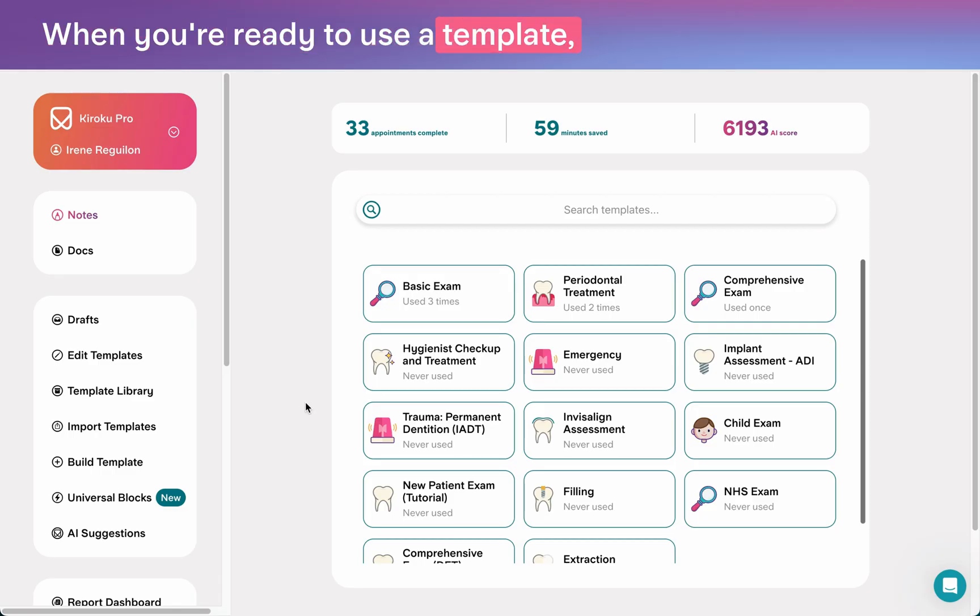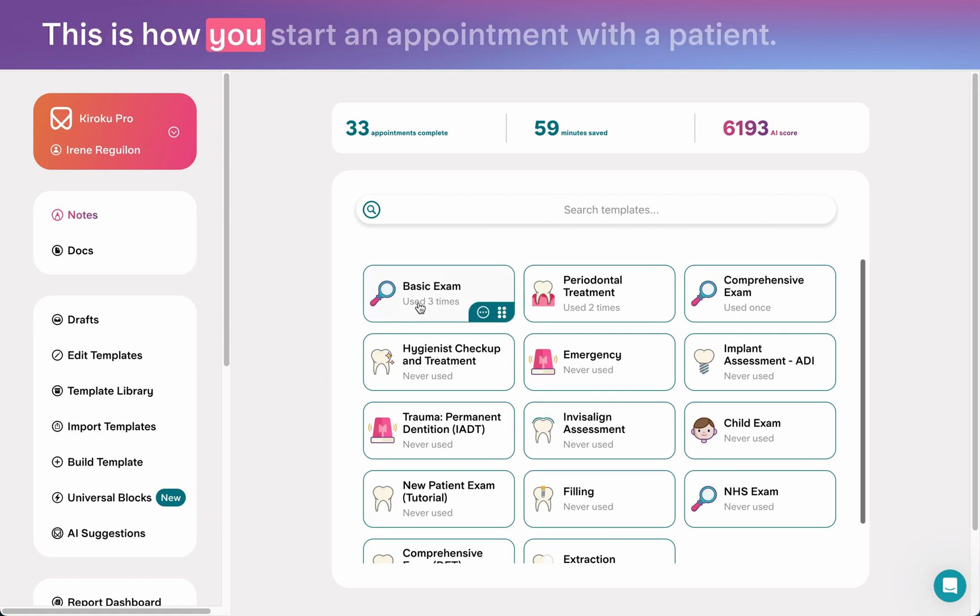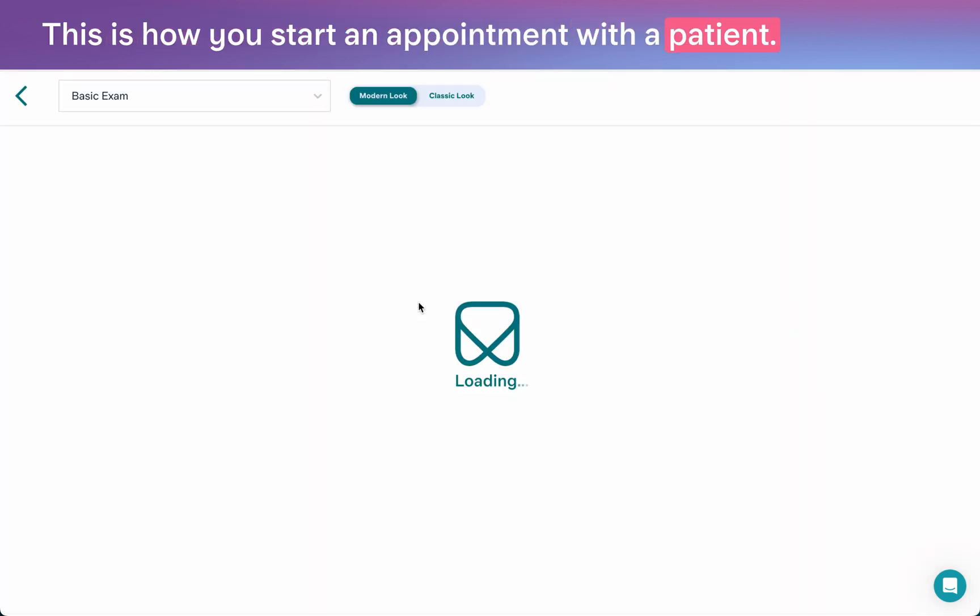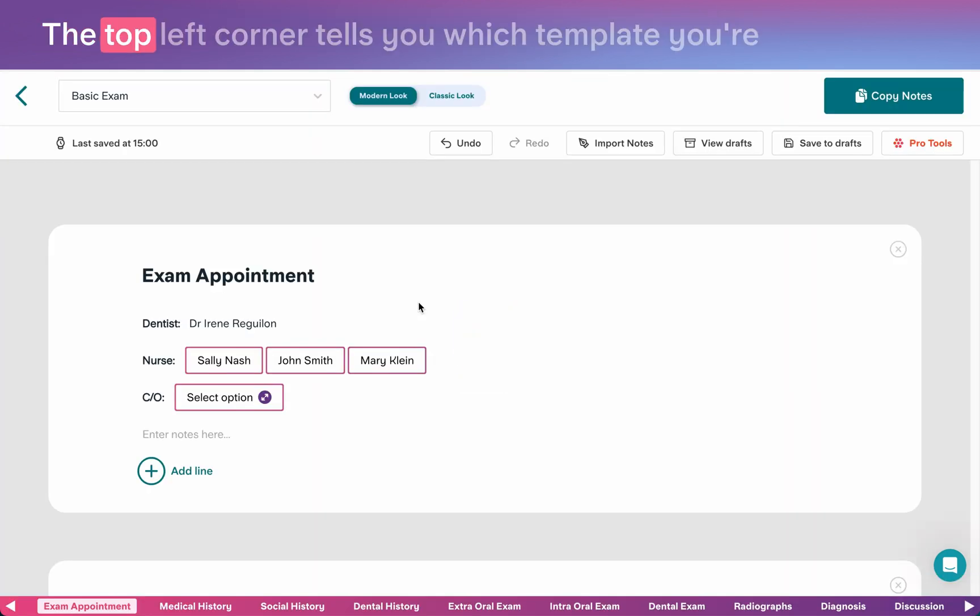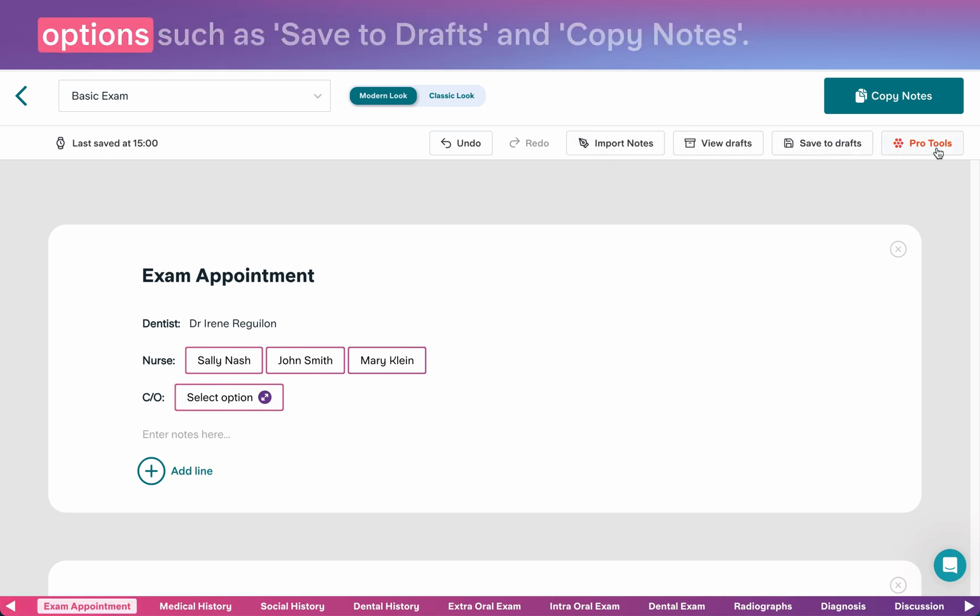When you're ready to use a template, just click on it from the dashboard. This is how you start an appointment with a patient. The top left corner tells you which template you're using, and along the top you have other important options such as save to drafts and copy notes.